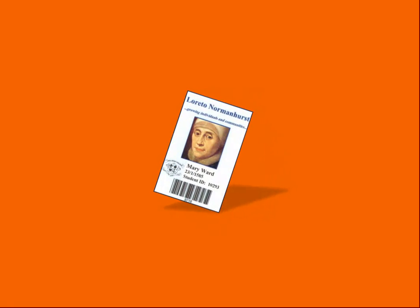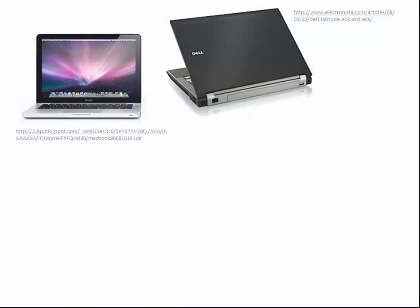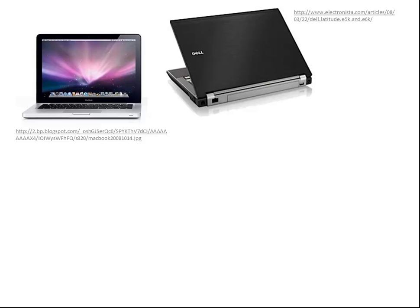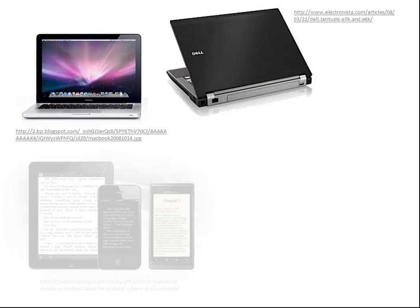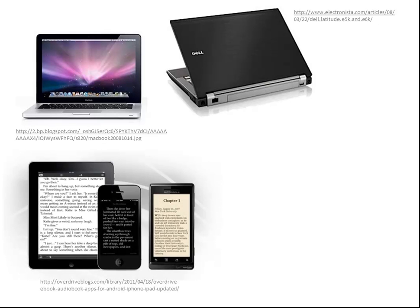Overdrive ebooks and audiobooks are available for almost all devices, including PCs and Macs, iPads and iPhones, and Androids and Blackberries.